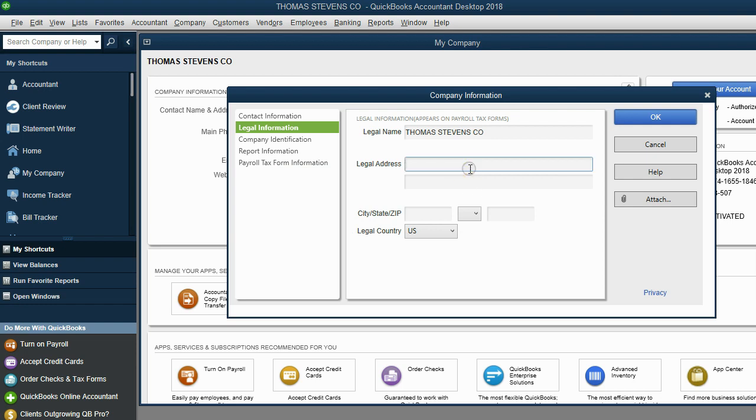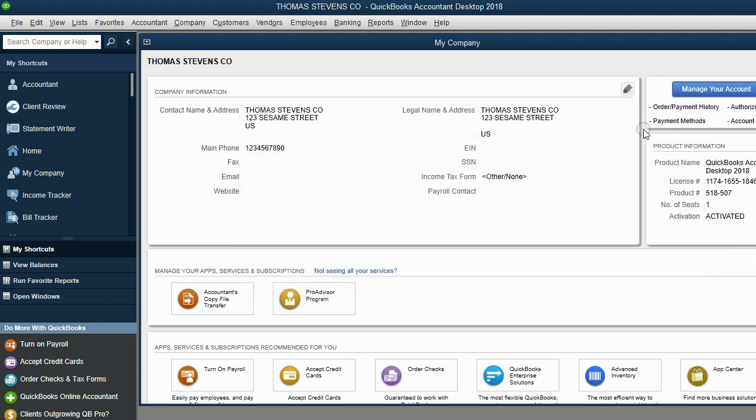I don't know what they want to put 123 Sesame Street, okay, then click OK. Now you can see that this is the information that will print on your reports when you print reports in QuickBooks.